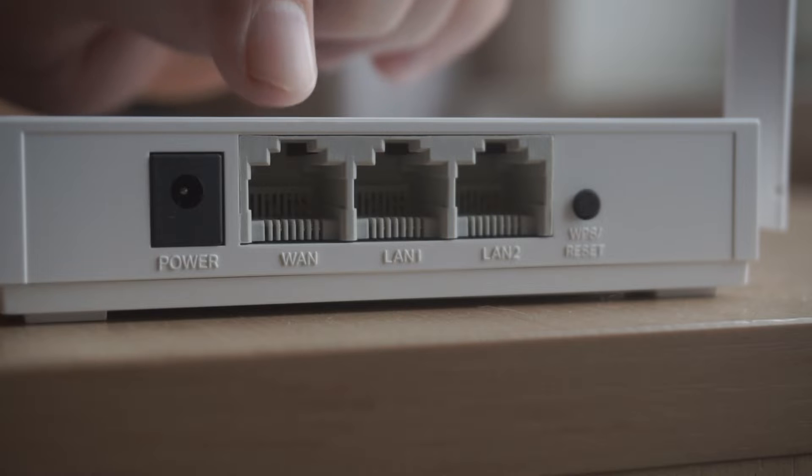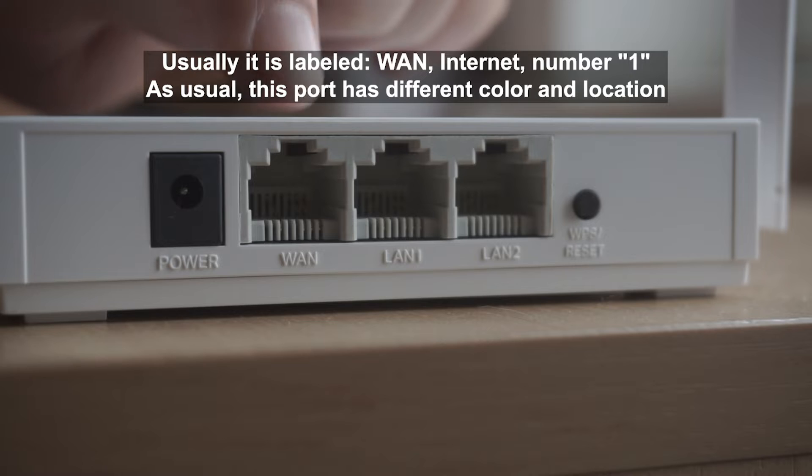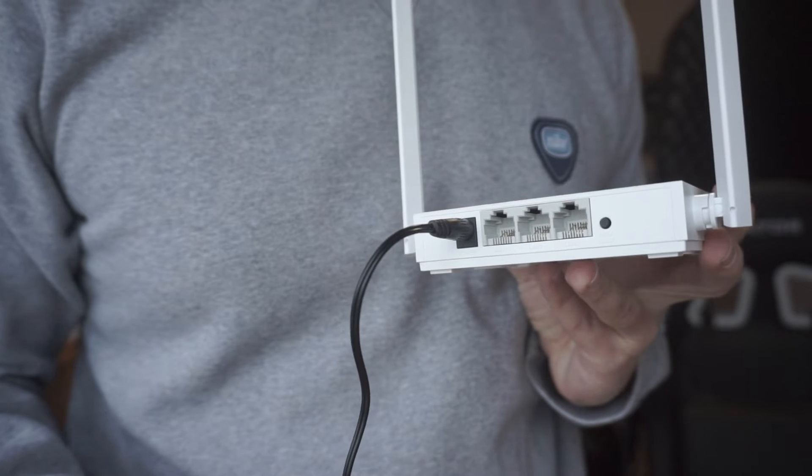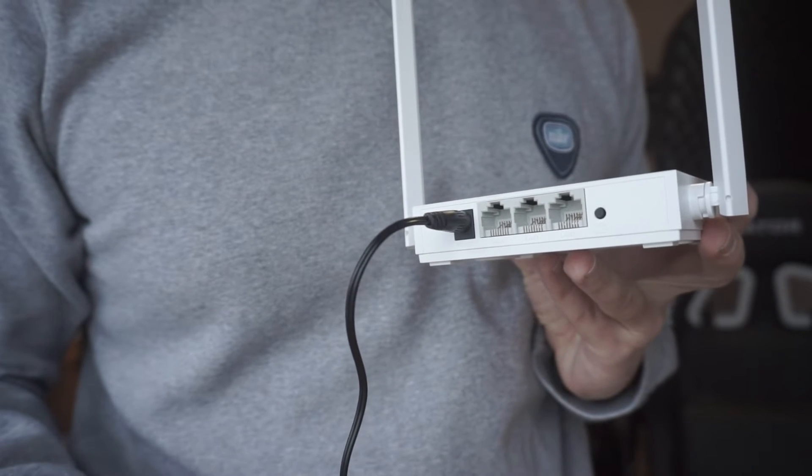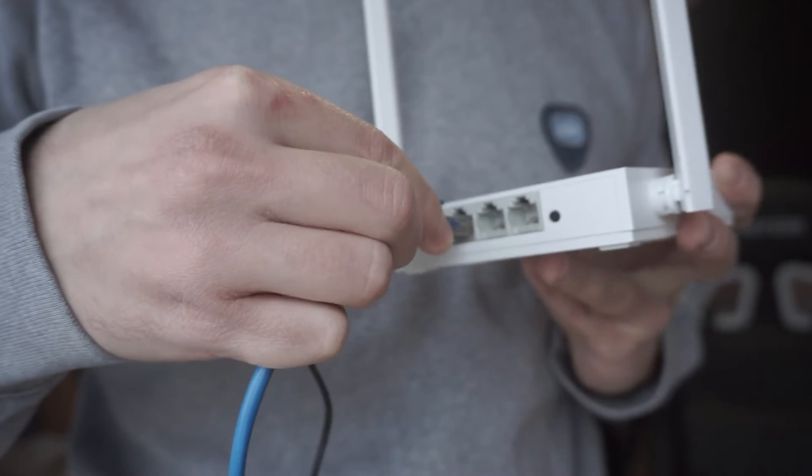Then connect the cable from your broadband provider to a special port. This port is usually signed as WAN or Internet, and usually it has a different color. Each cable should be inserted until it clicks.